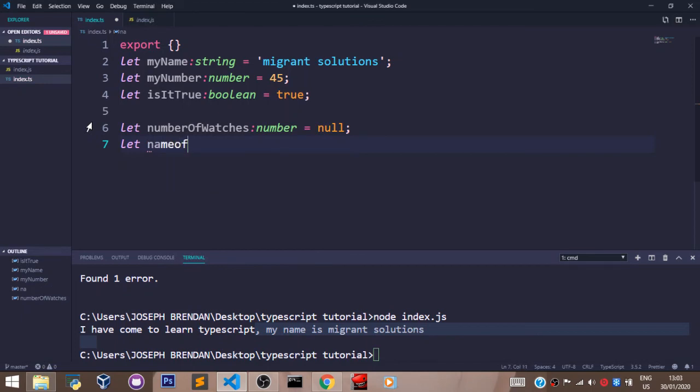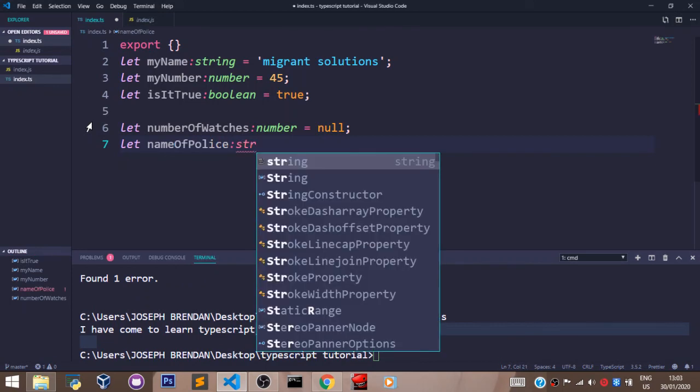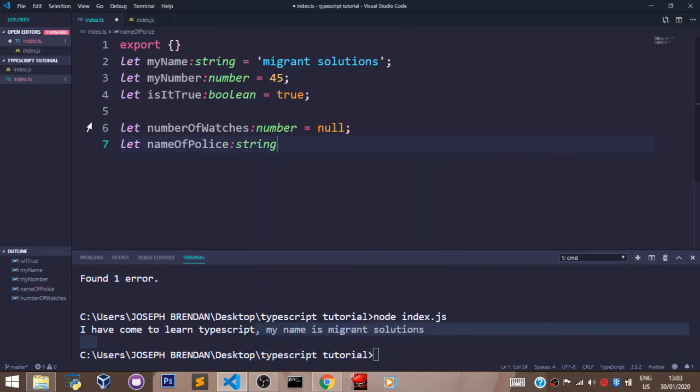Or we can have nameOfPolice, which is a string type, set to undefined.